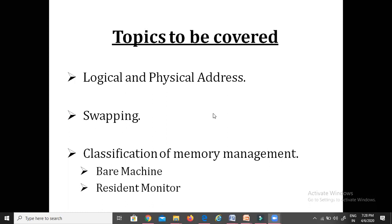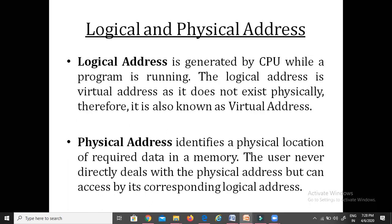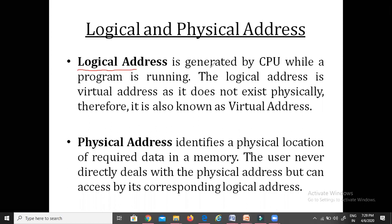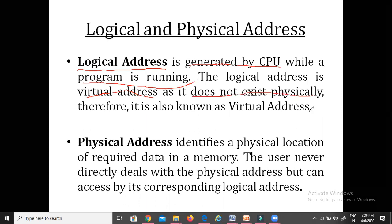Let's start with the logical and the physical address. A logical address is the address that is generated by the CPU when the program is in running mode. It is actually a virtual address, as it does not exist physically. Therefore we can call it the virtual address.